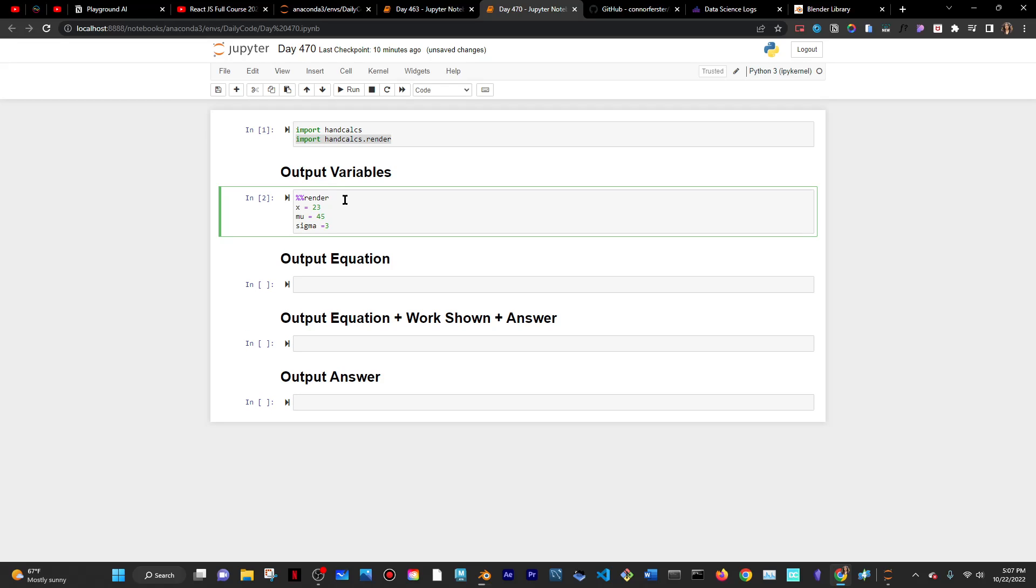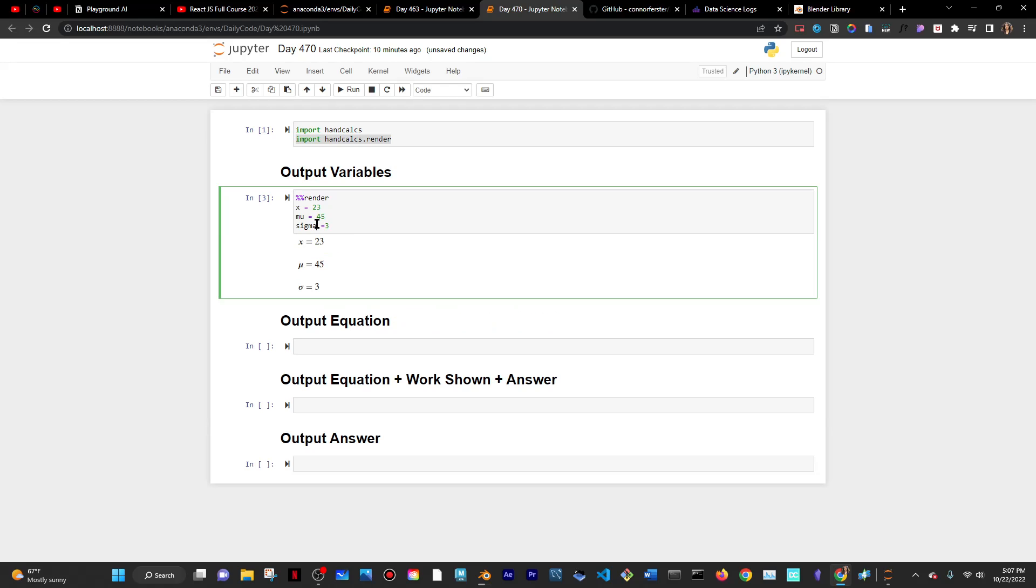I have x equals 23, mu equals 45, and sigma equals 3. It's amazing because, again, it replaces sigma with the actual sigma symbol, which you can see here.